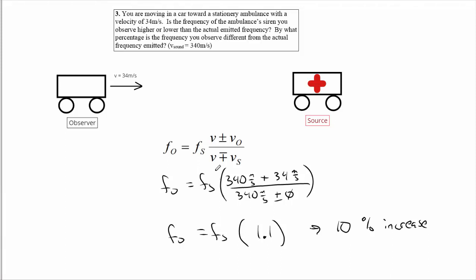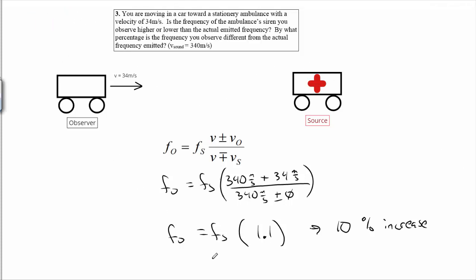Just plug and chug the numbers with a calculator. Notice if you were told an actual frequency — let's say the ambulance's siren has a frequency of 700 hertz — and the question was what's the observed frequency, a 10 percent increase, or multiply by 1.1, would get you 770 hertz. We can do this with actual numbers instead of just looking for the percentage increase; it works the same way either way. This is the Doppler effect.